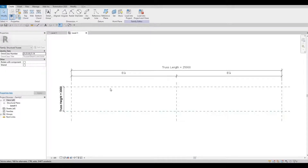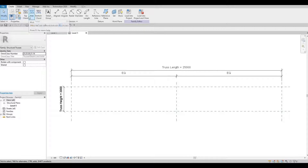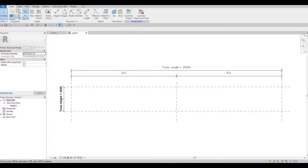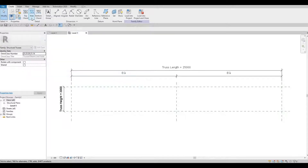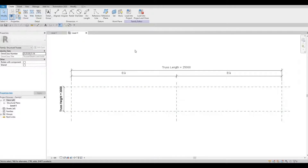Here we already have our reference plane. We have our height here and we have these three important icons in order for us to create our own trusses — we have top chord, web, and bottom chord.